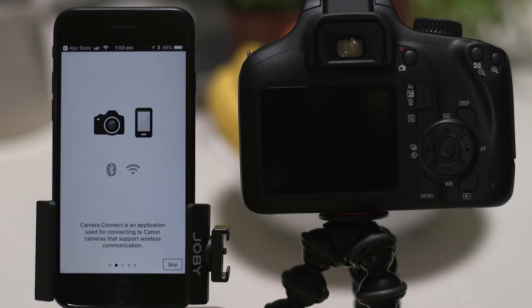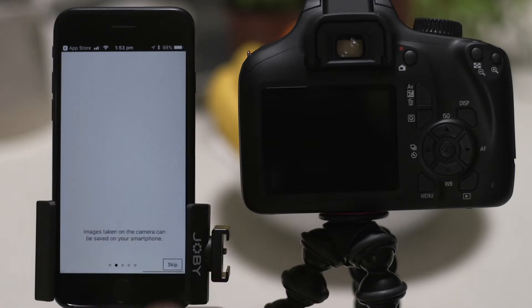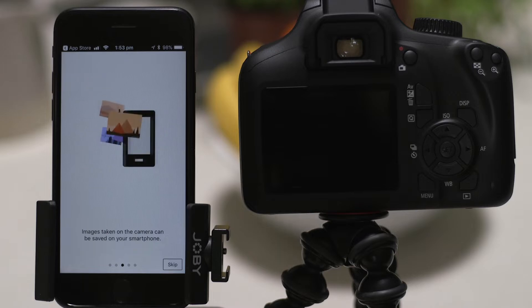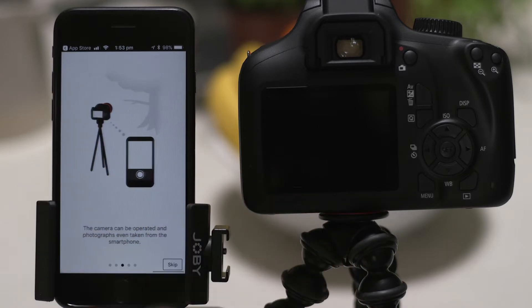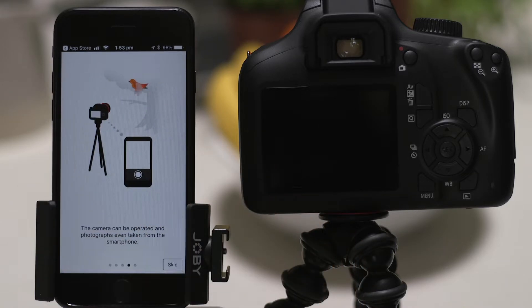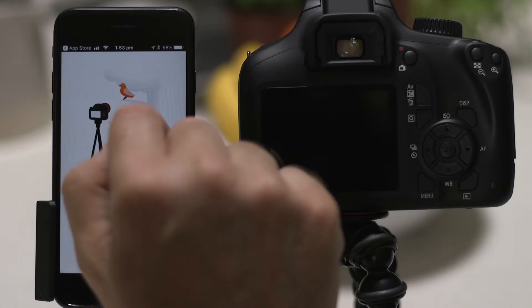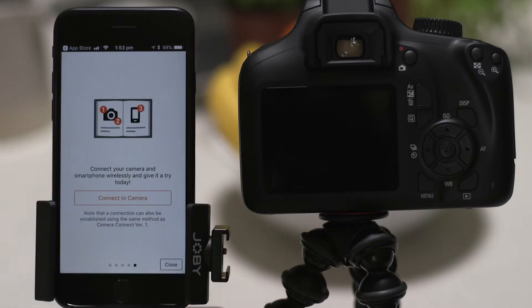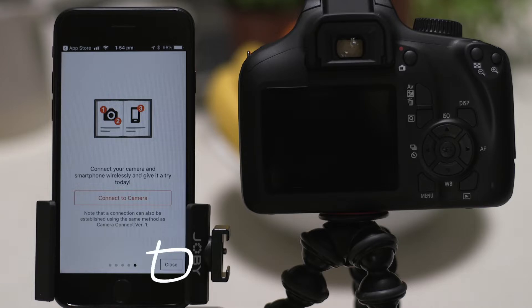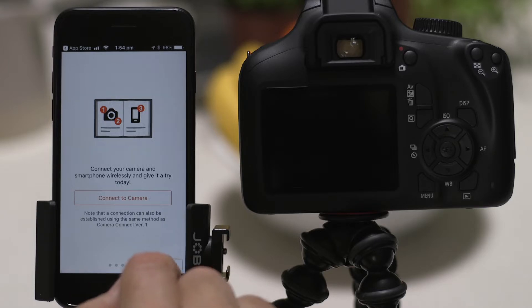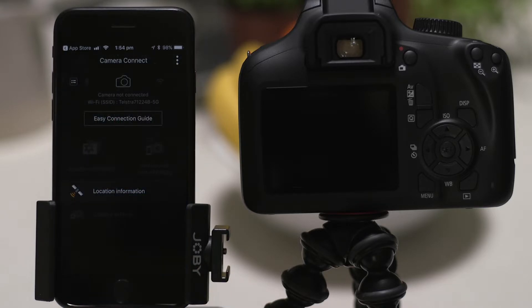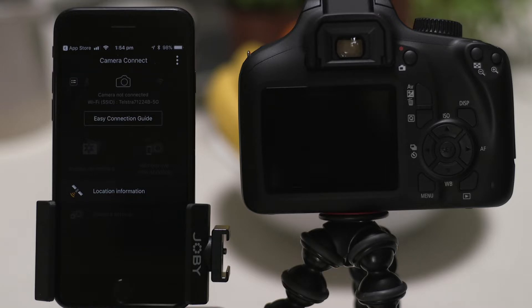You can browse the welcome screens or just cut to the chase by tapping the skip button. Now, this bit's really important, so don't tap anything just yet. We're going to tap the close button here and show you the fastest way to connect.